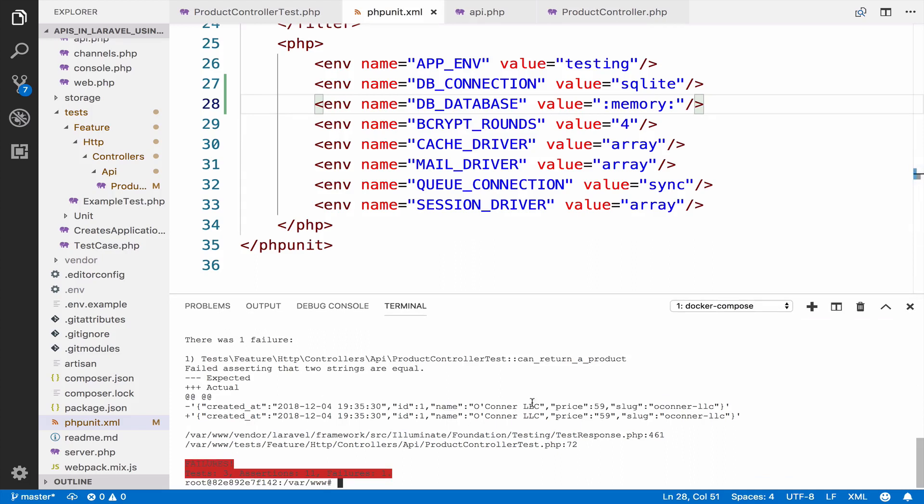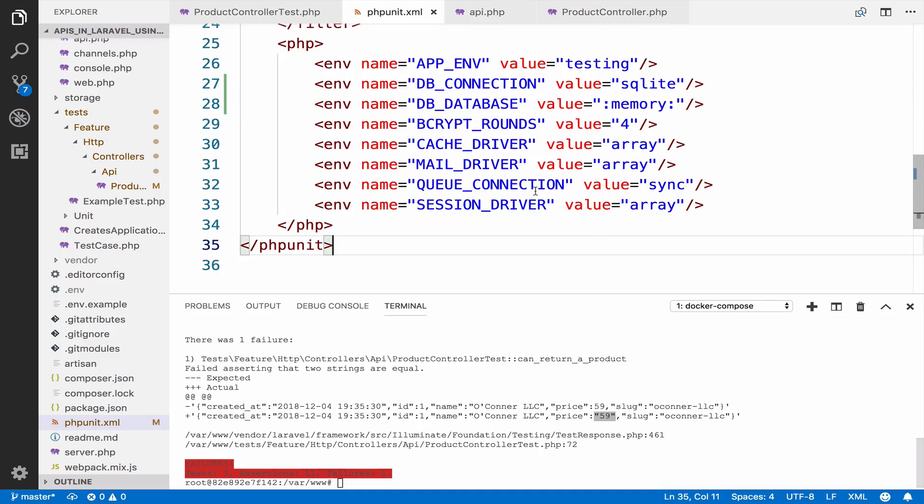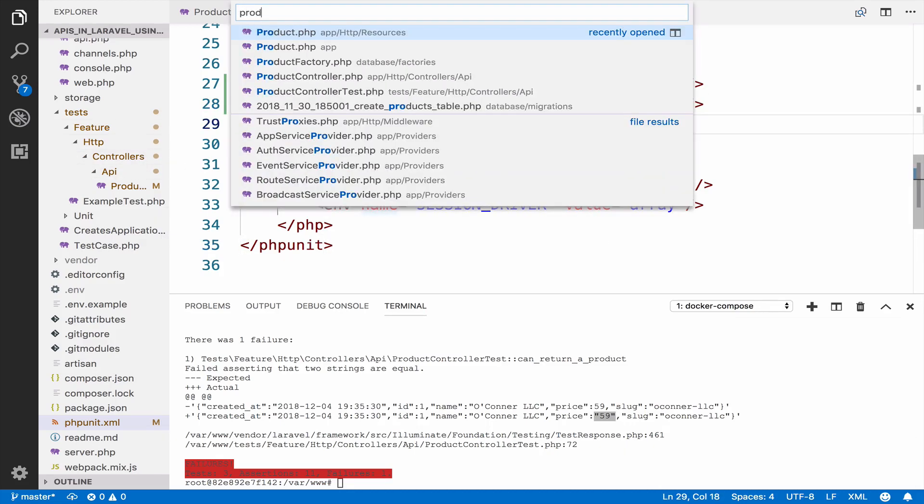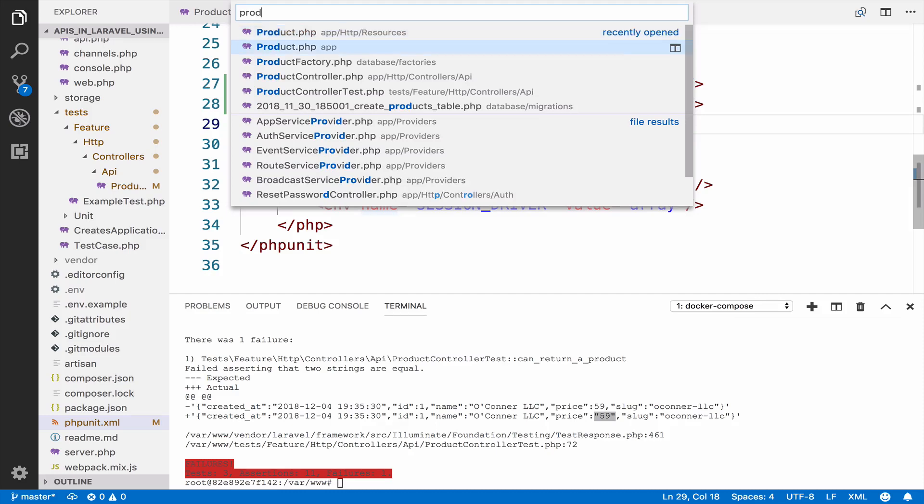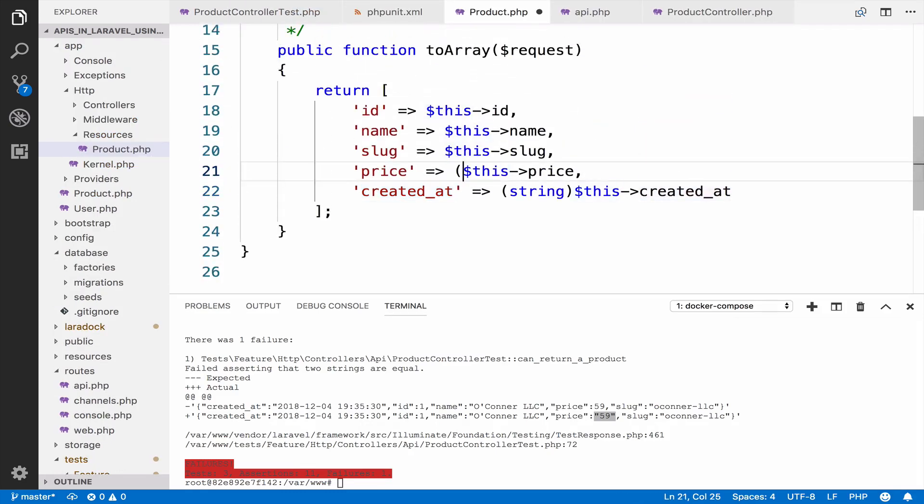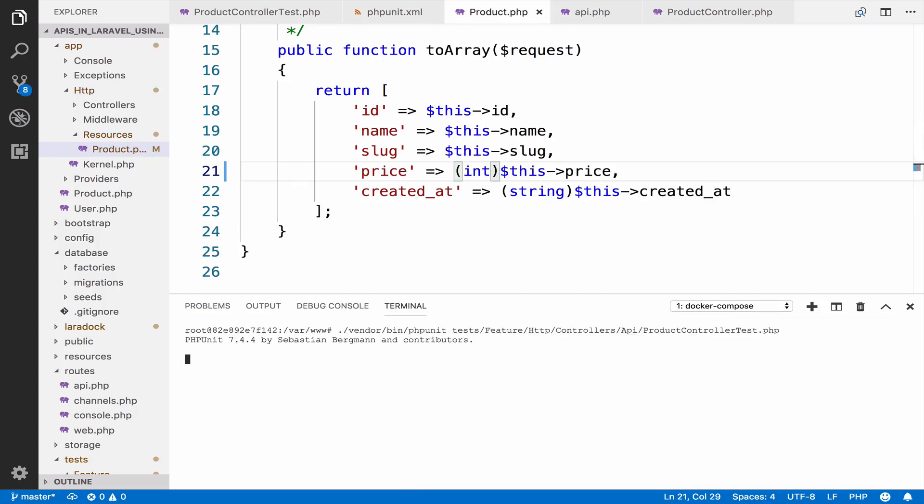This is because the price is expected to be integer and we are getting a string. To fix this, all you have to do is to open your product resource and cast the price to an integer. If I run this again now, they pass.